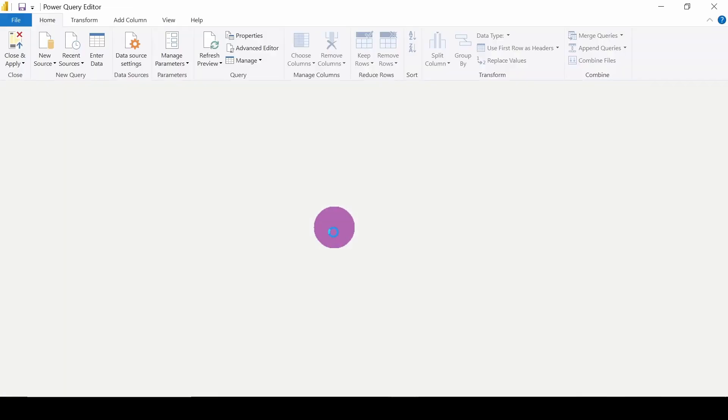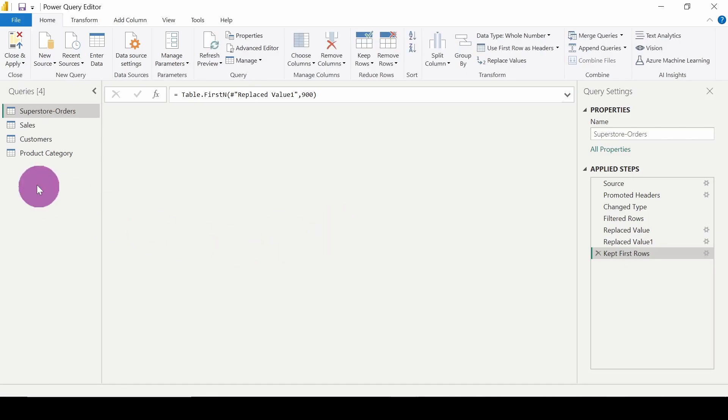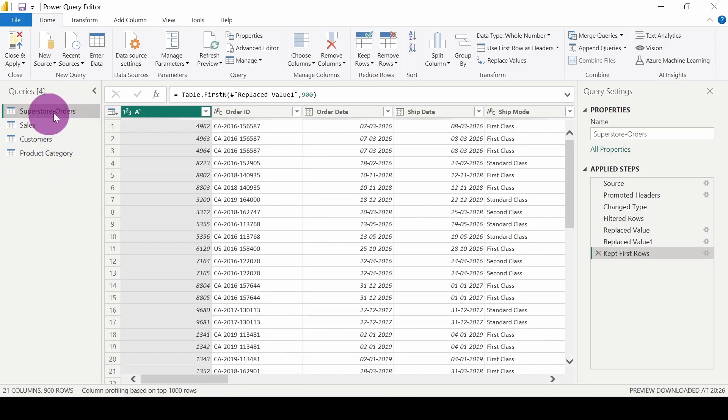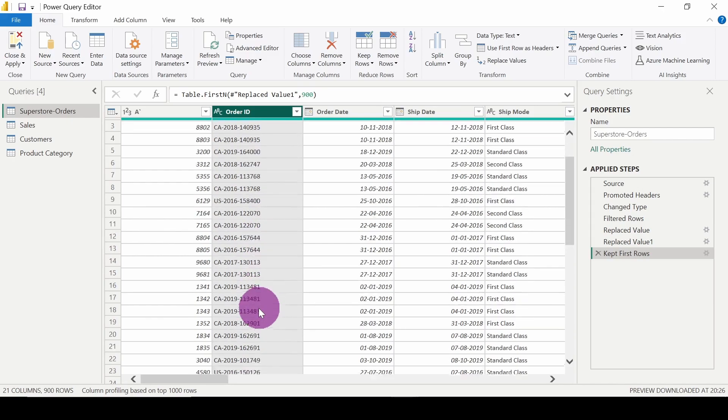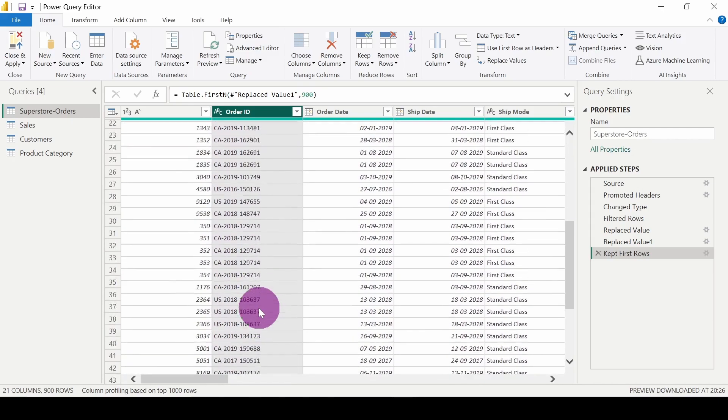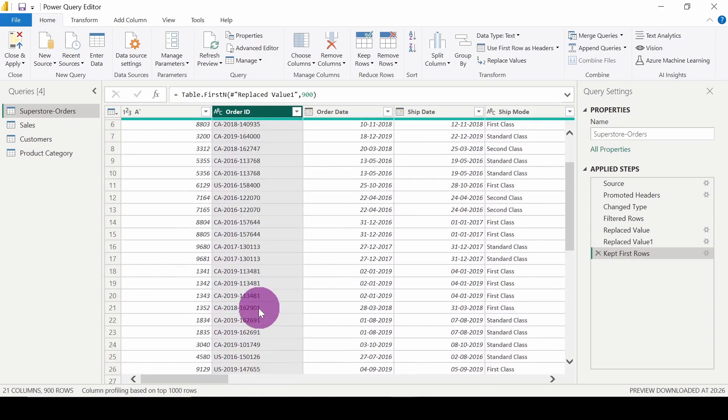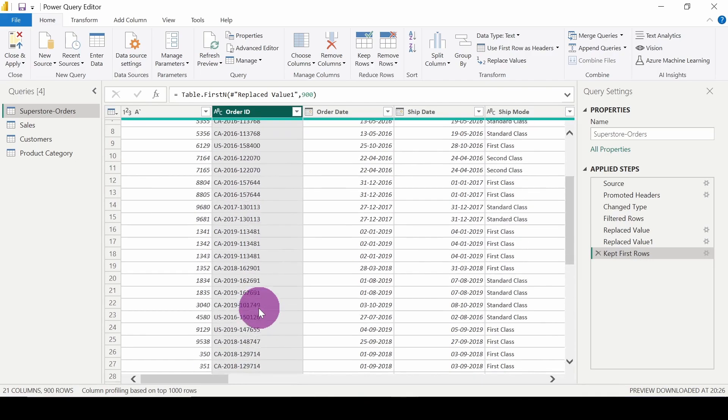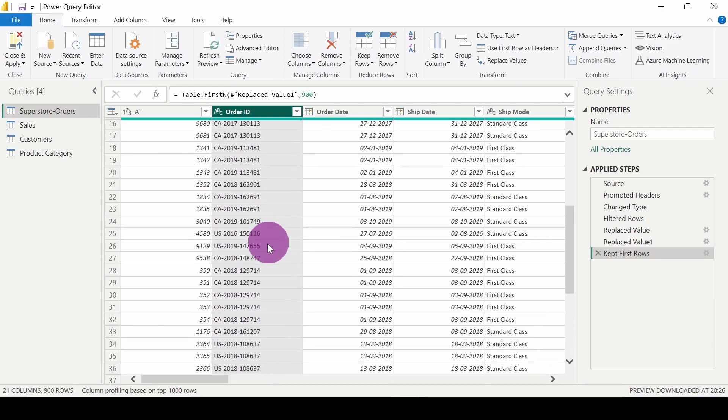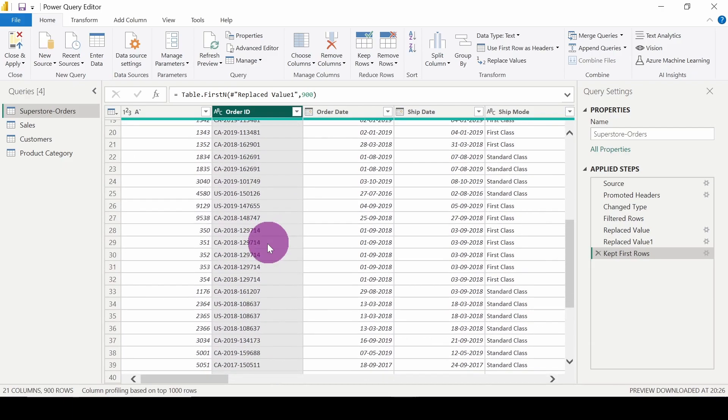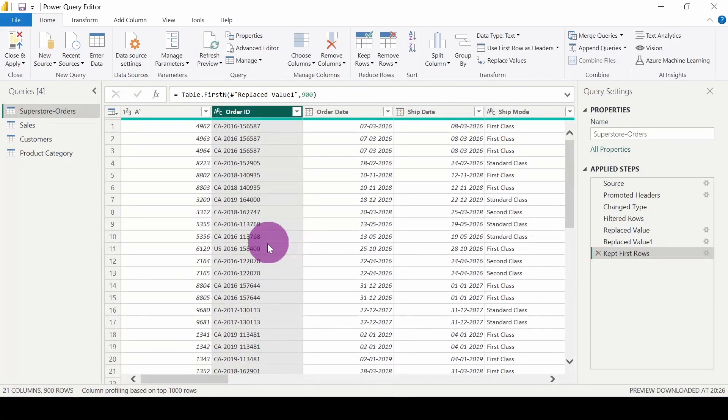Here in the Superstore Orders table, we have a field Order ID. In this Order ID, you can see we have lots of duplicate values here, here also, and here also. There are lots of duplicate values and I want to get rid of all the duplicates.